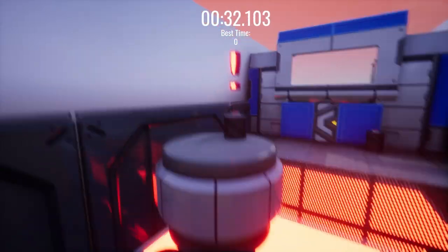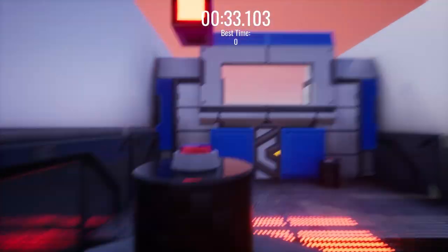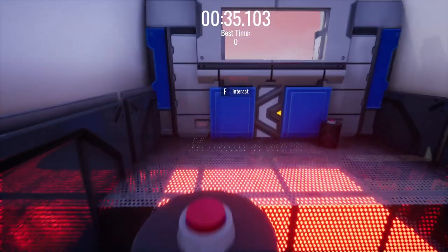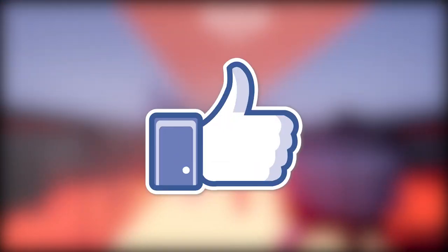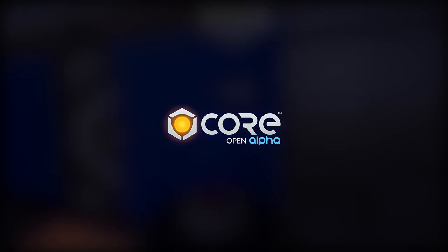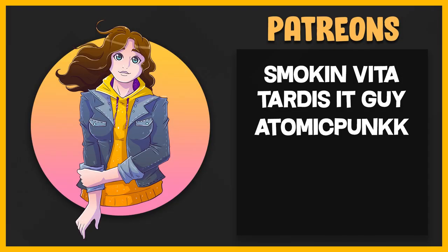Overall, that's all I managed to do on day one. So that is it for this video. I want to thank you guys for watching, and if you enjoyed it, make sure to leave a like. To not miss any of my videos, please go and subscribe. Check out Core with the link down below, and thank you to my Patreons, AtomicPunk, TARDISITGUY, and SmokinVita. And I'll see you guys later. Bye!